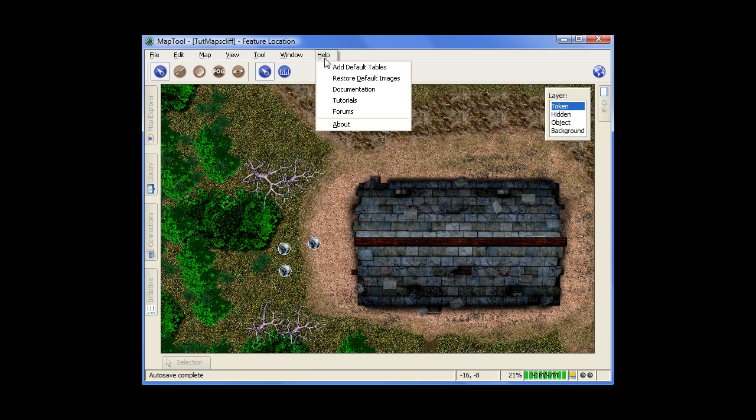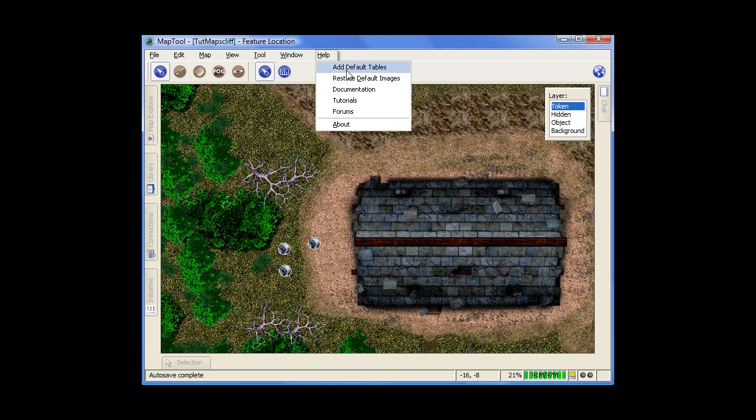And lastly here, moving to the help menu. Most of it's just your standard help stuff. But two things to pay attention to is add default tables and restore default images.